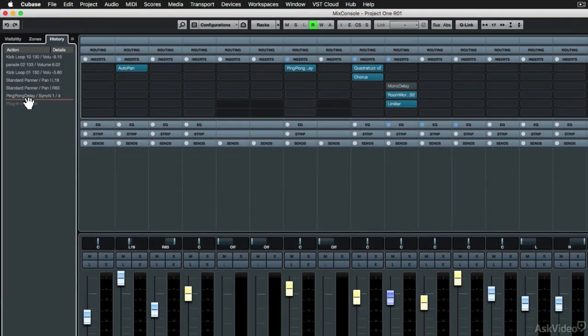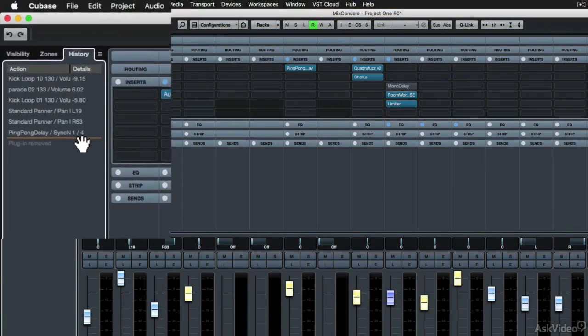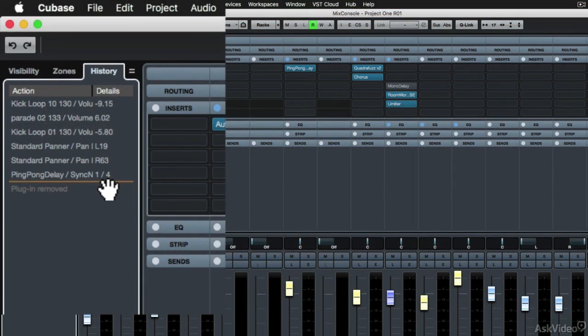The Mix console also has new focus zones, as well as its own undo and redo history.